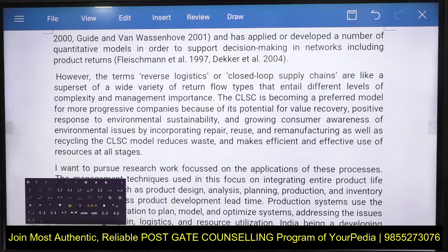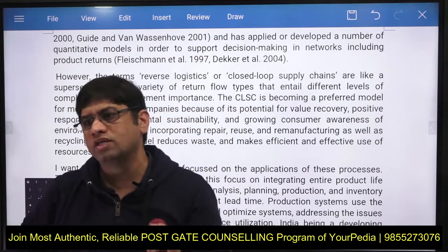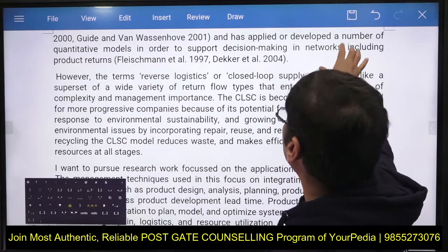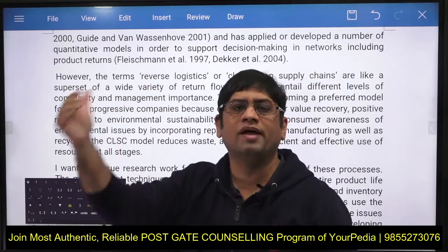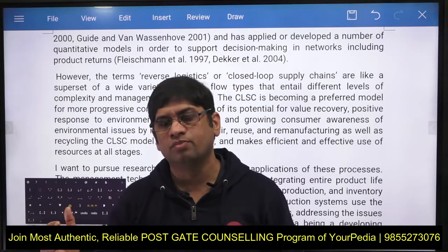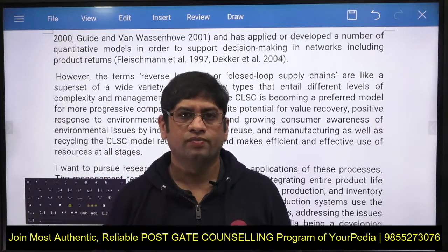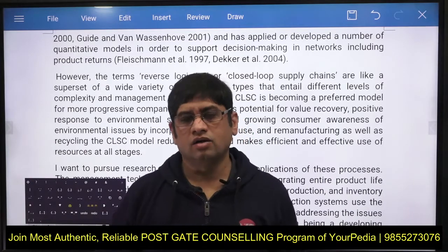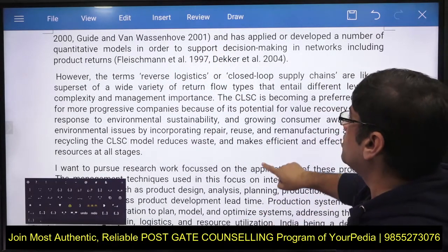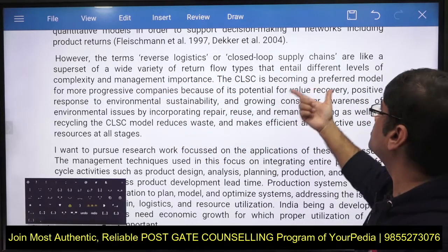Whatever research work you want to do, you can quote previously done research work in that area. If scholars have done work in closed-loop supply chain, quoting relevant research papers is always helpful and beneficial. Reverse logistics and closed-loop supply chain involve a wide variety of return flow types, and explaining the benefits strengthens your proposal.